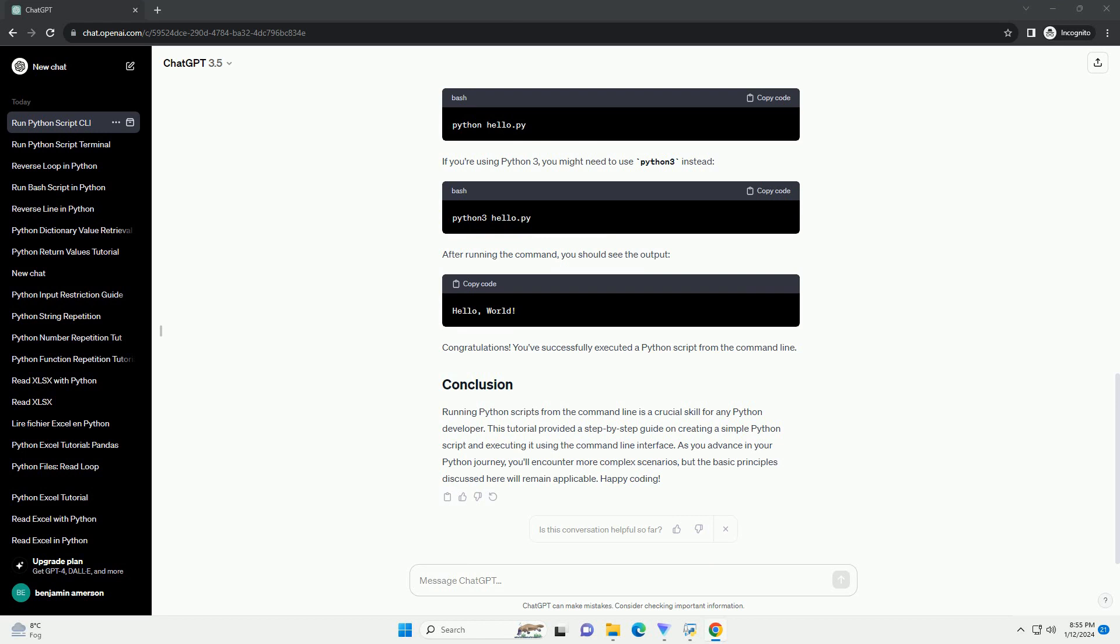Once you're in the correct directory, you can run the Python script using the Python command followed by the script's file name. In this case, type. If you're using Python 3, you might need to use Python 3 instead. After running the command, you should see the output.